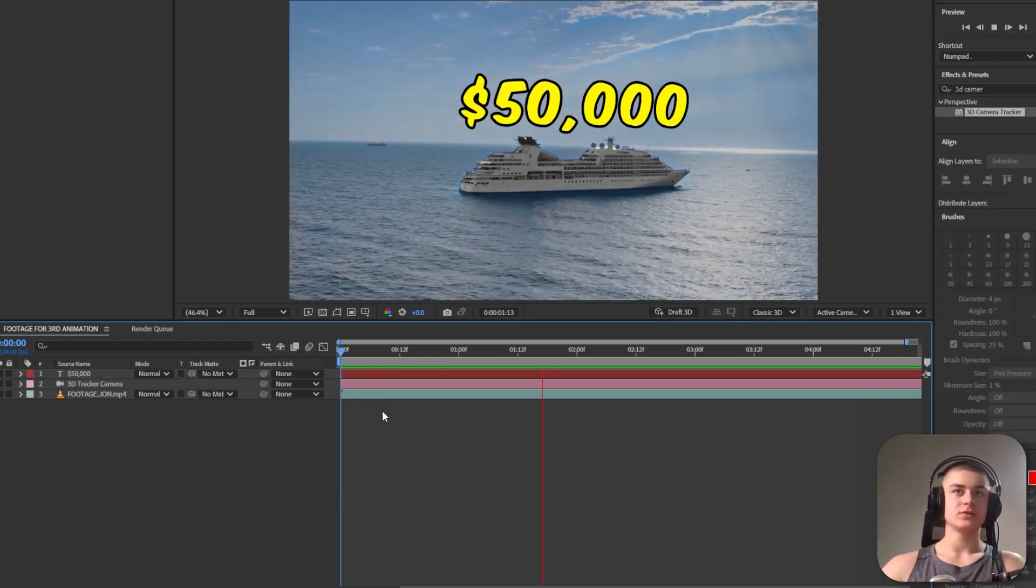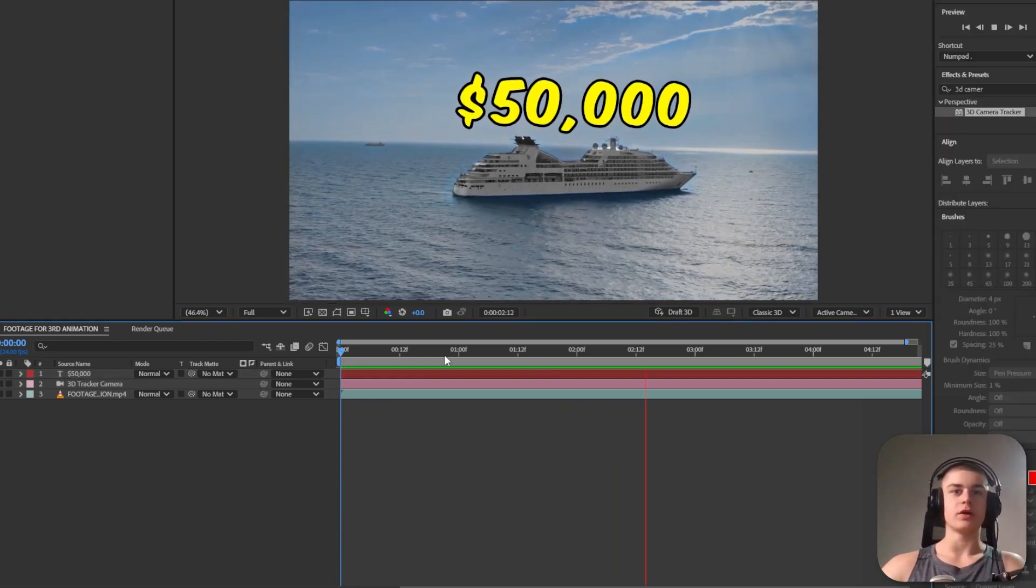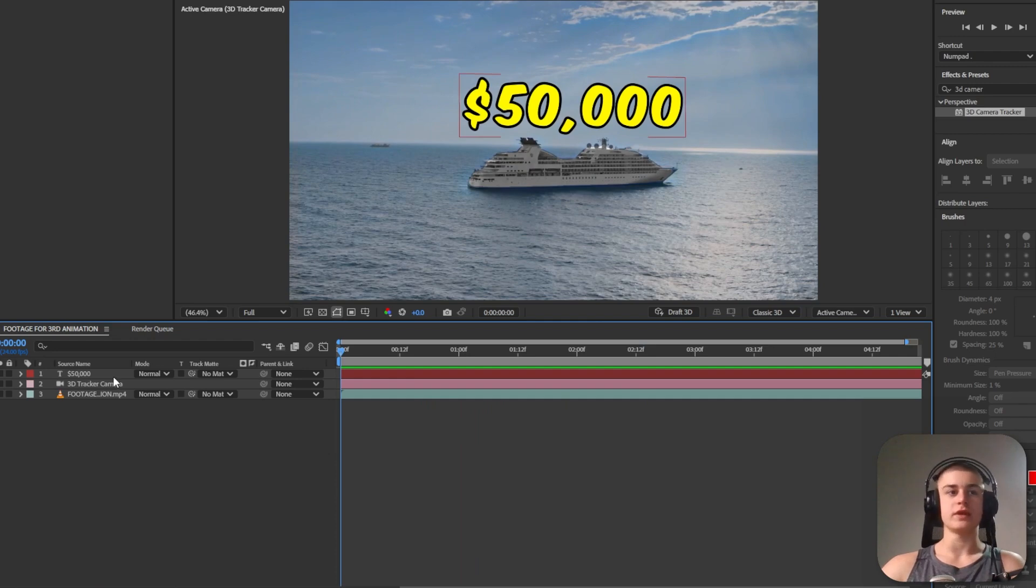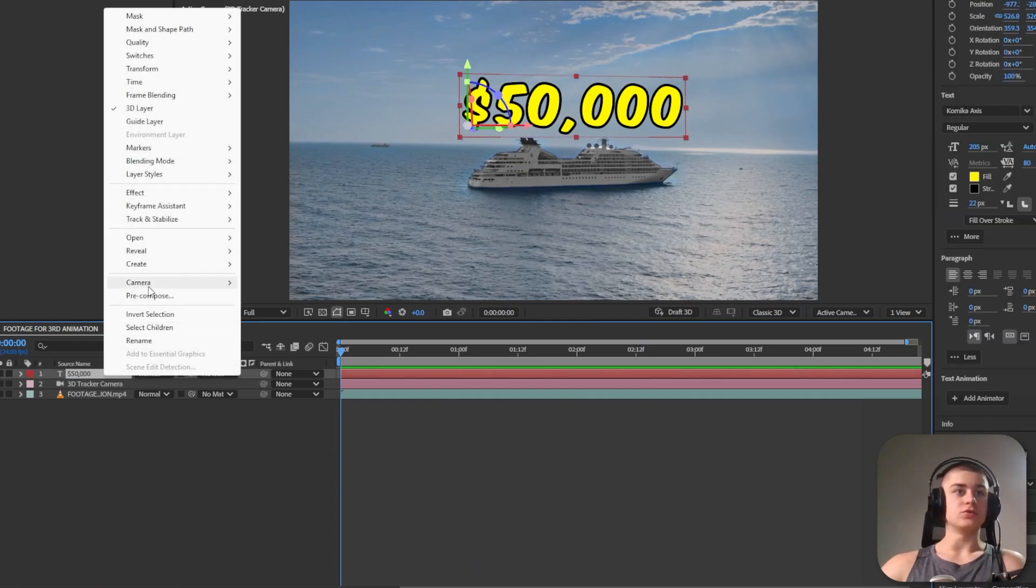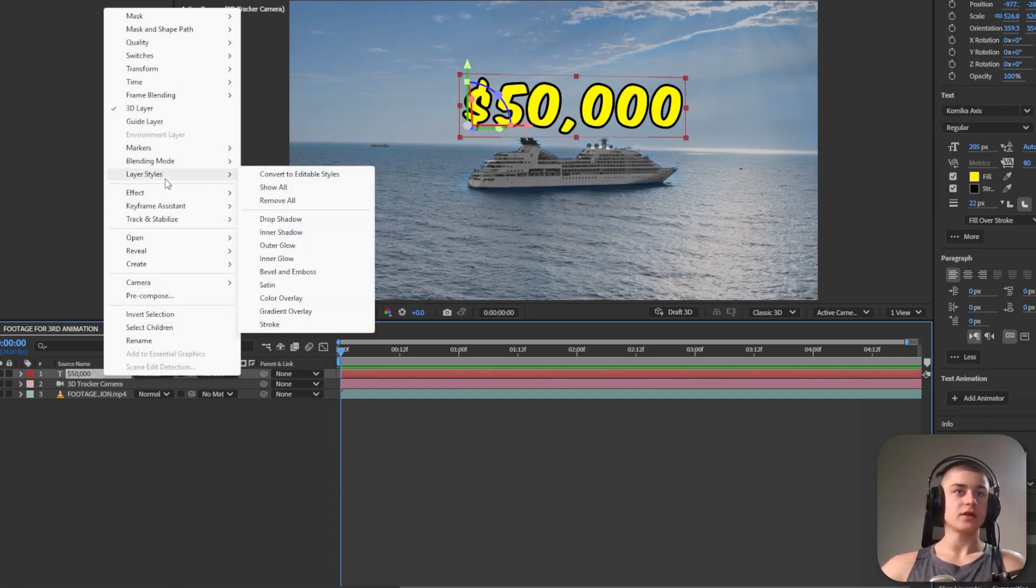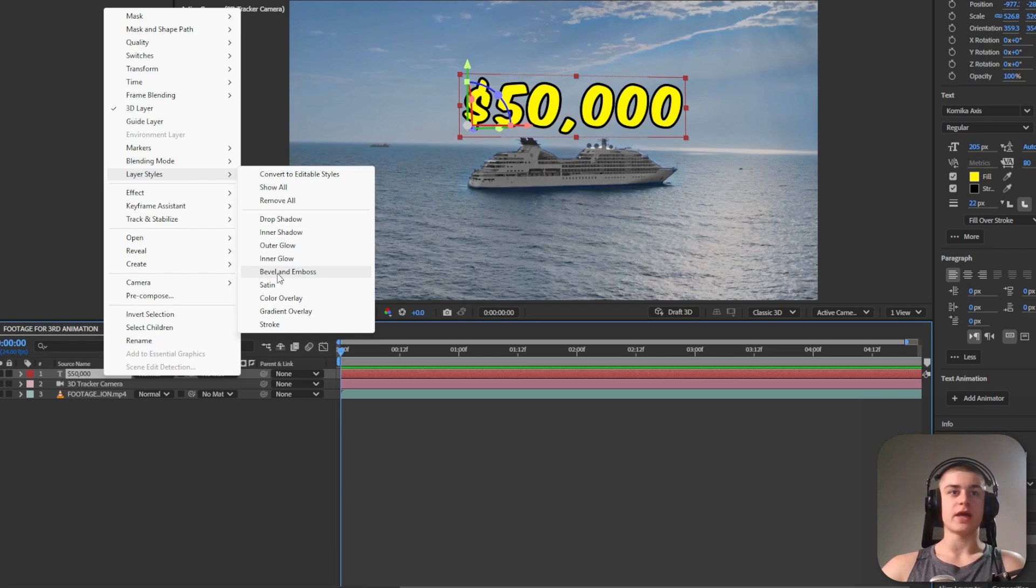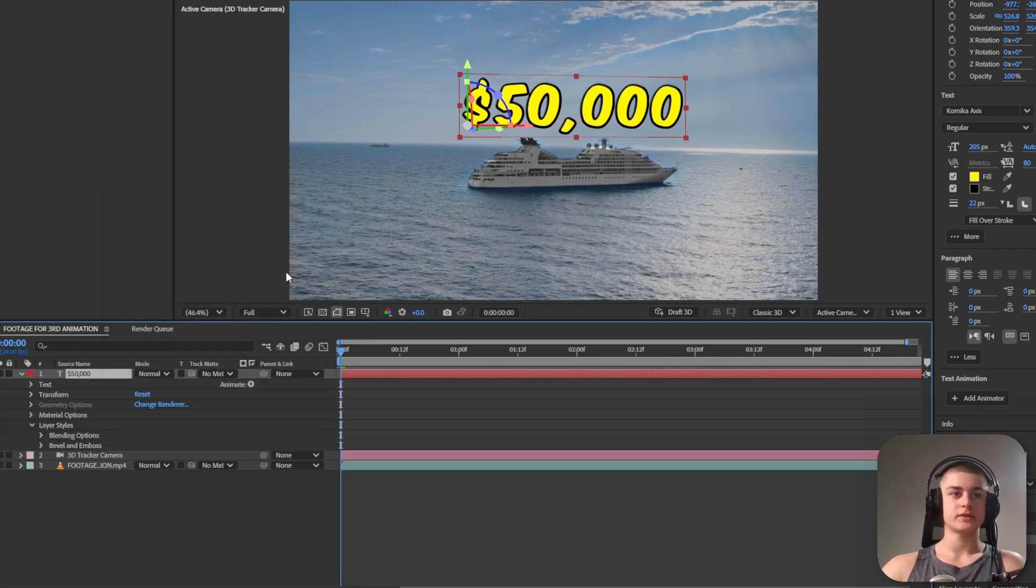Now if I play this back looks cool but that's not all yet. Right click the text layer, go to layer styles and click bevel and emboss.